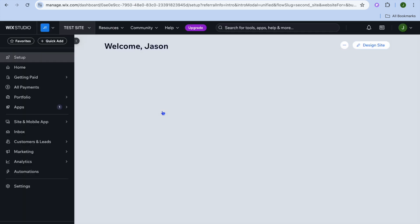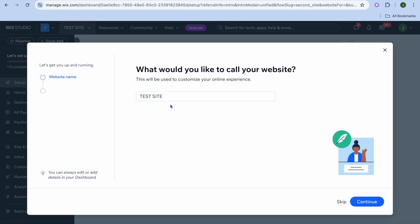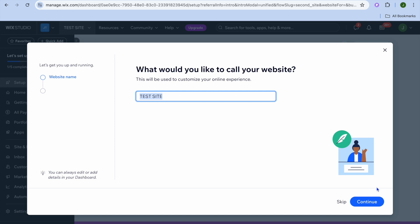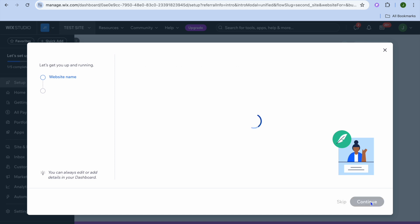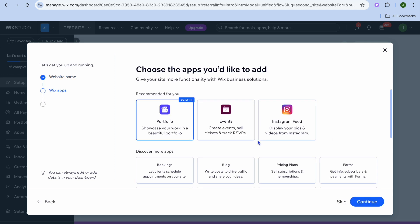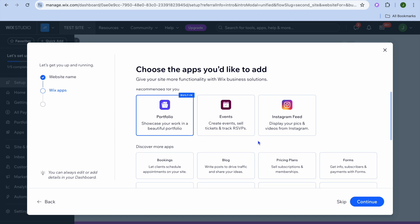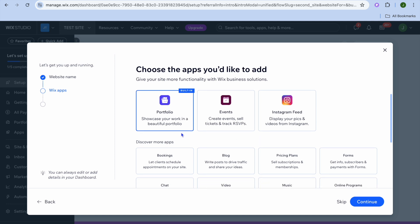You will be redirected to your dashboard. Once there, add the name of your site — I'm just going to call it 'Test Site.' Then tap on 'Continue.' From here you'll be able to choose the apps that you would like to add.